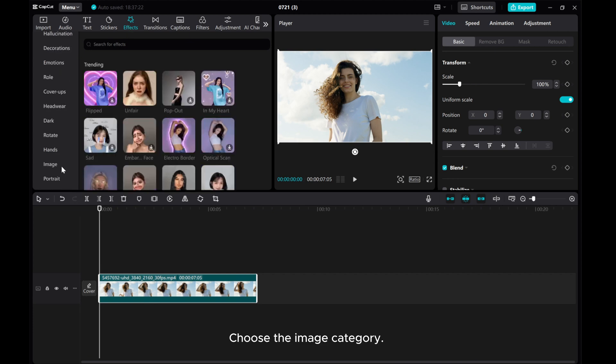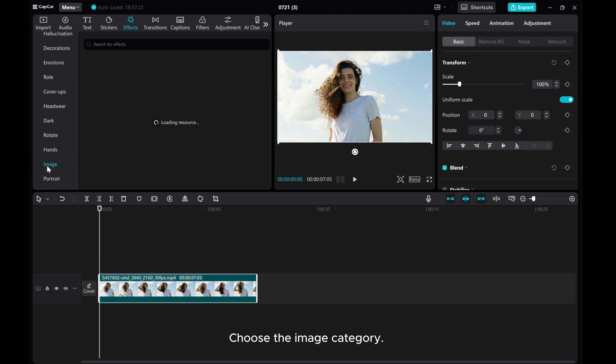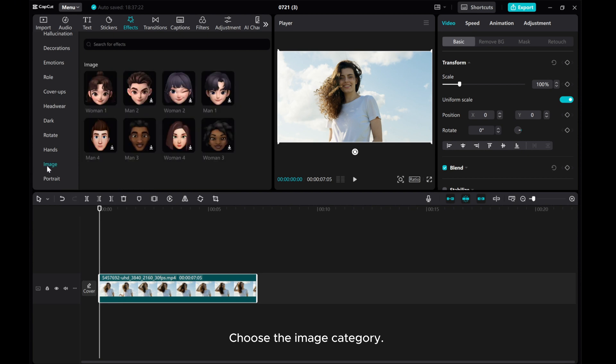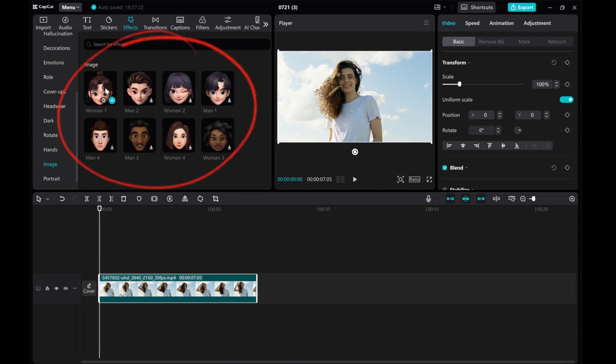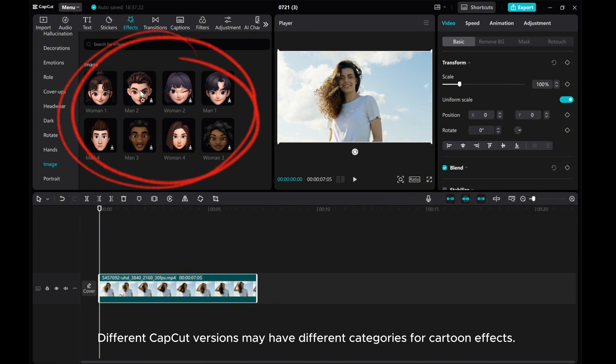Choose the Image category. Different CapCut versions may have different categories for cartoon effects.